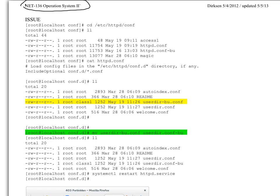Let me go through where the issue occurs. So first thing, etc httpd, we go to that directory, we take a look at the files there.